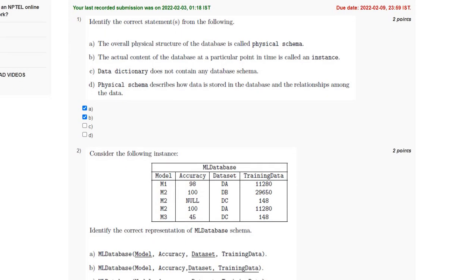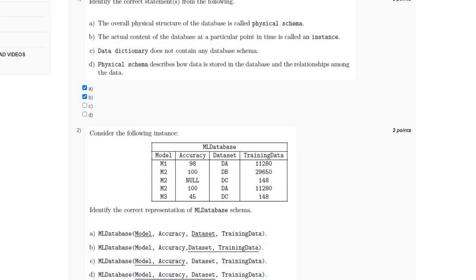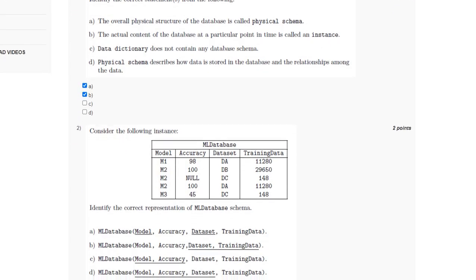For the second question, we have been given an instance and we have to find the correct representation. The accuracy column cannot be a primary key because it contains a null value, so option C and D are eliminated.